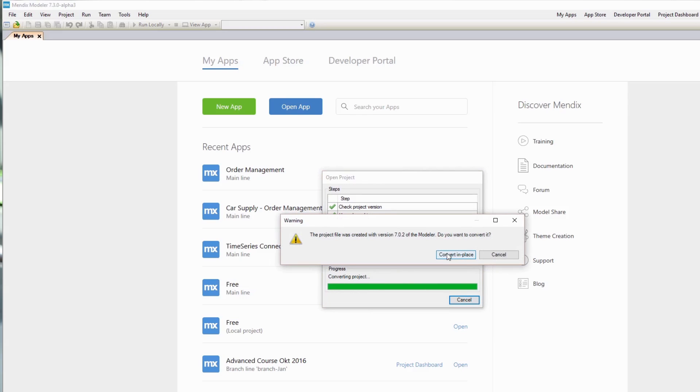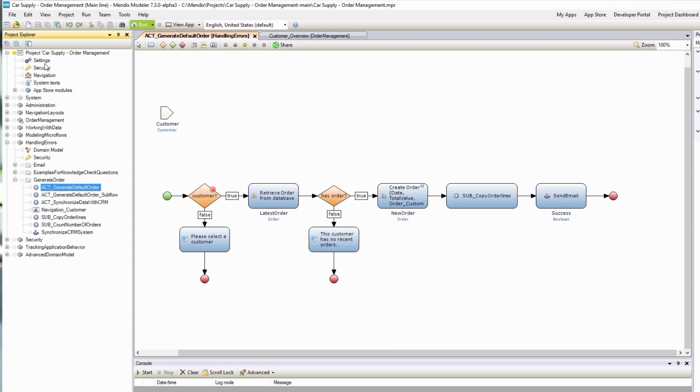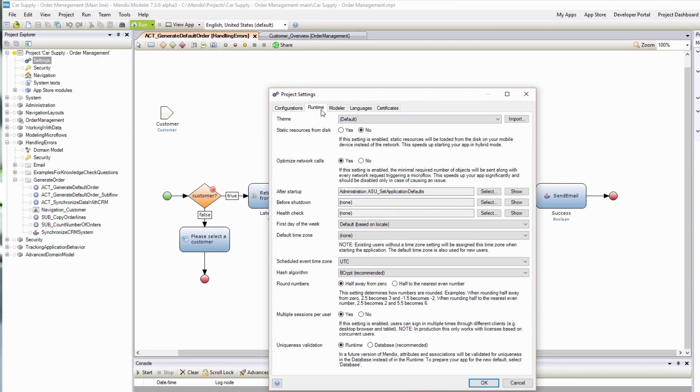When you open your existing projects in Mendix 7.3, you will have the option to update your projects to the new data validation method. You can change this in your project settings. New projects will use this behavior by default, so you can benefit from this improved functionality out of the box. The previous unique constraint validation offered the flexibility of not having to migrate production data when making small changes to business rules. If you have benefited from this in the past, you will now be notified that you can't deploy your app until you have migrated your data. Contact Mendix support to get a hold of a simple visual tool that can help you do this.